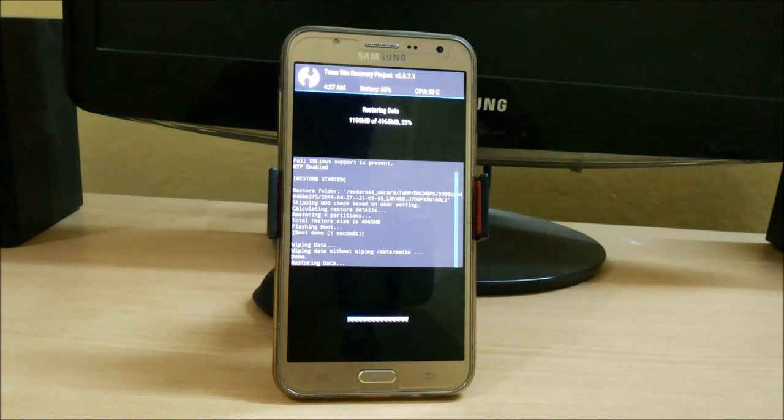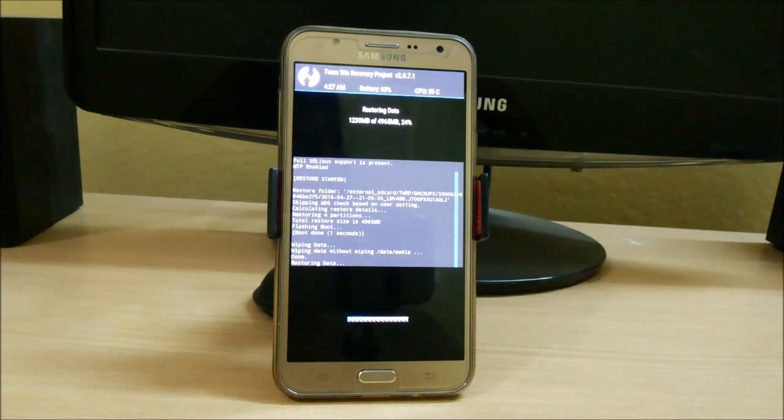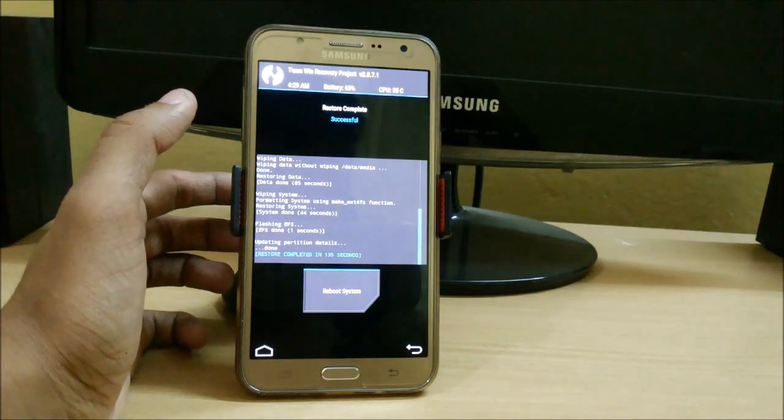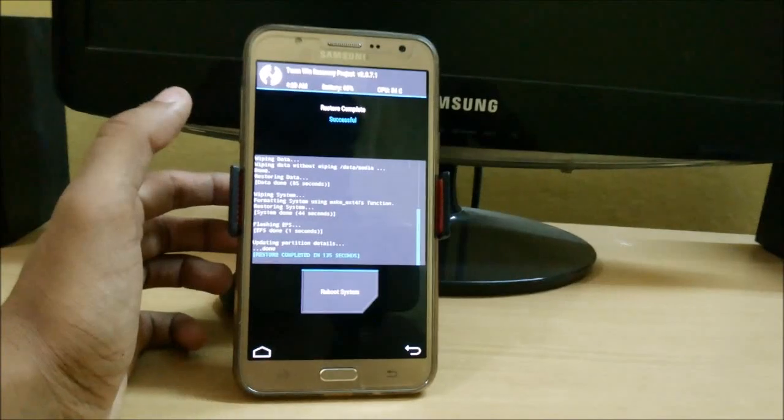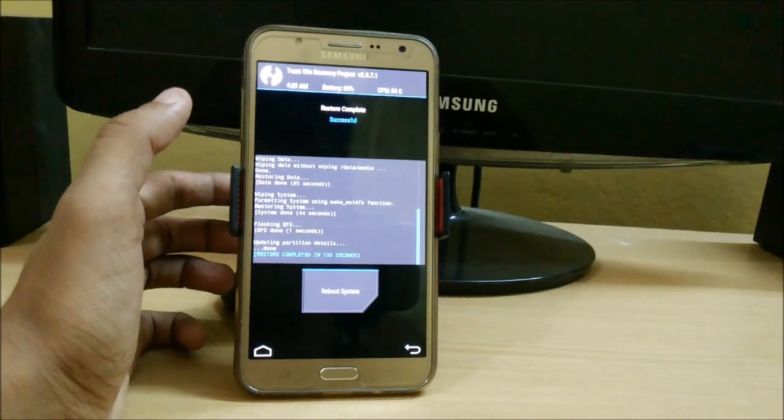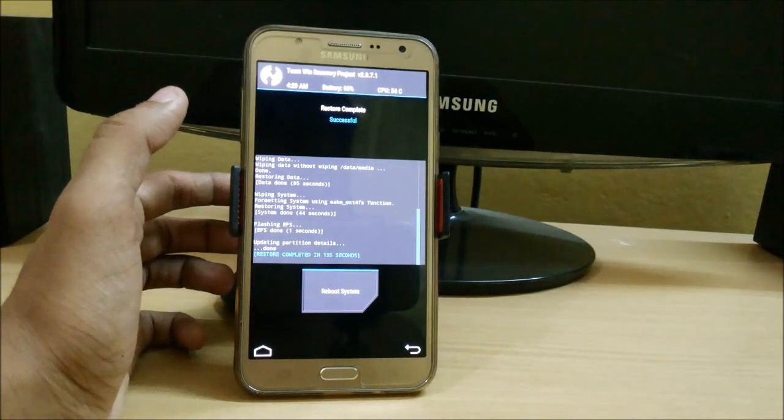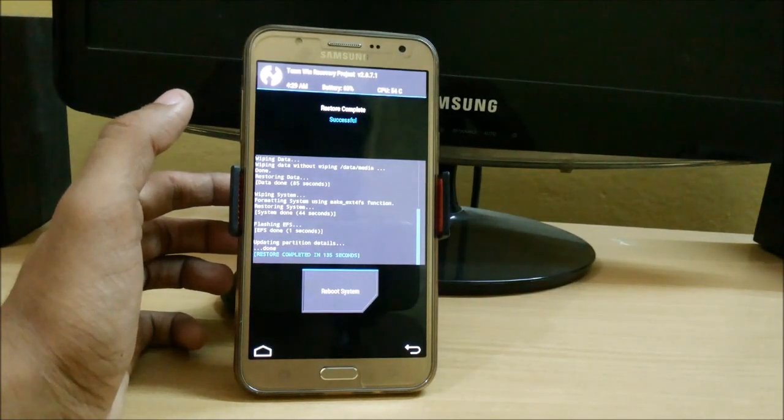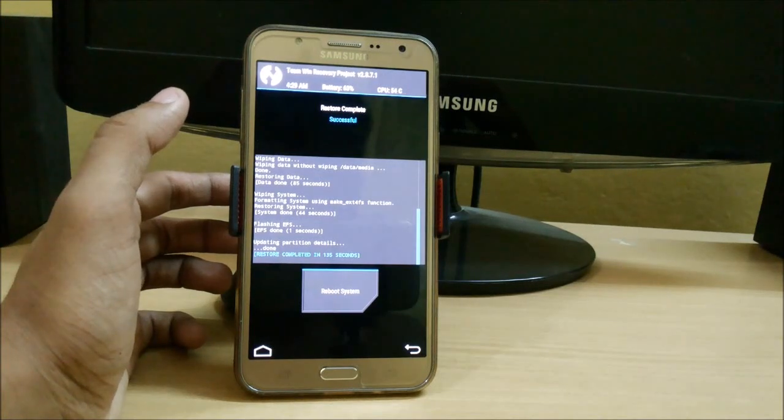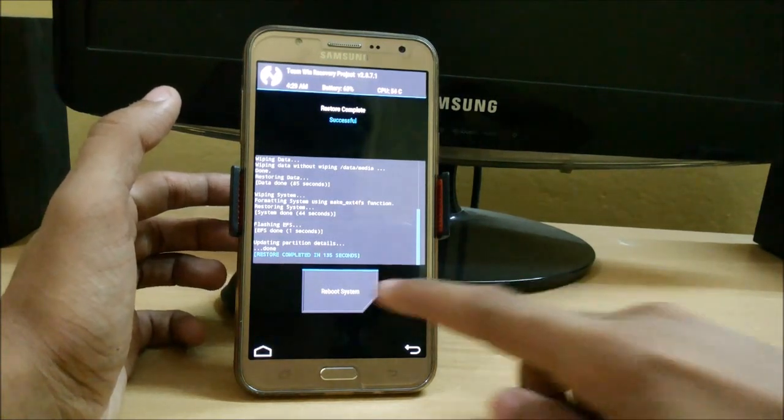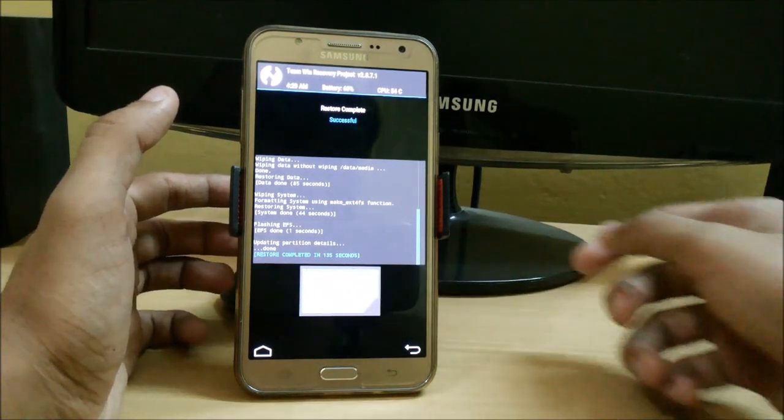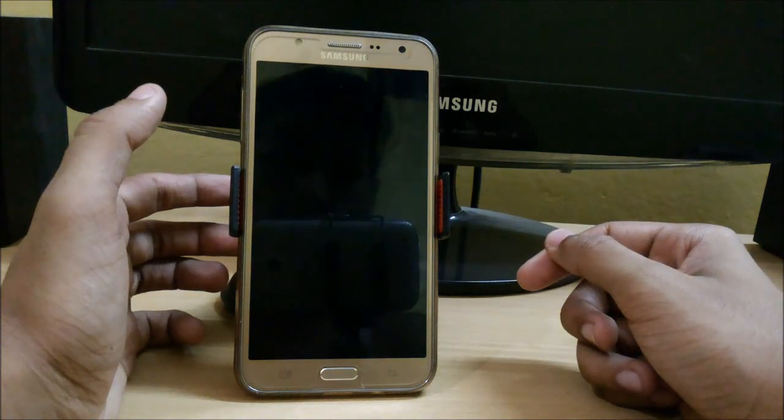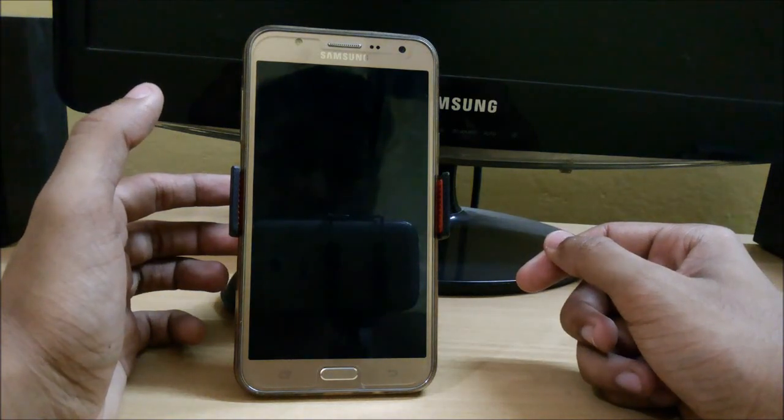I am skipping the part because it can take up to five to ten minutes. So here you can see that the restoration procedure has been completed and it took around 135 seconds to complete. So just reboot into the system and here we are with the current ROM.